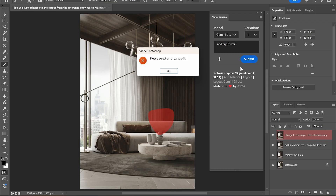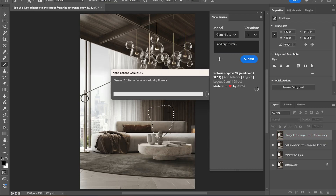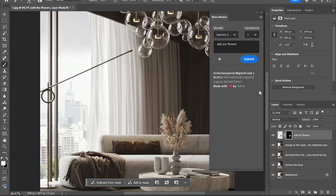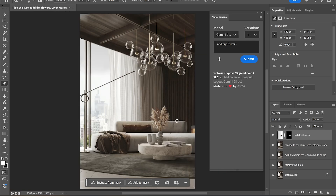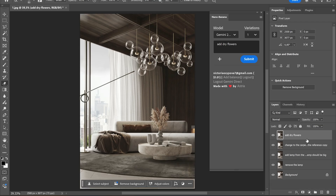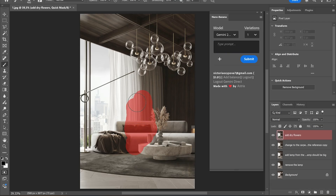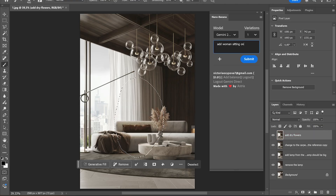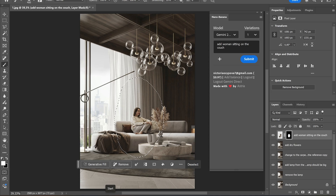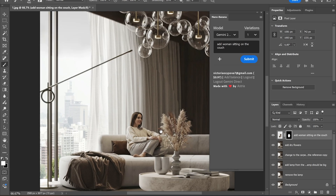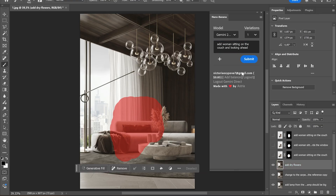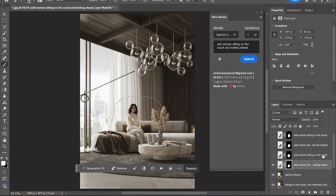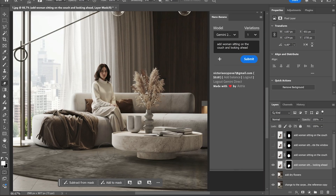Next let's add some flowers — in general it works pretty well with flowers, humans, and animals. That was my first prompt and it worked very nicely. Now let's add a woman sitting on a couch. I tried some different variations, about four or five attempts. The prompt was: 'Add a woman sitting on the couch and looking ahead.'